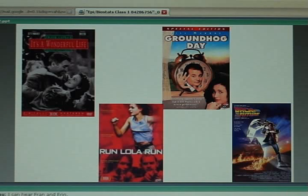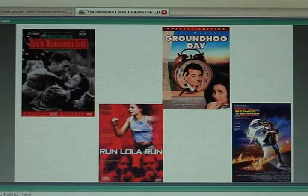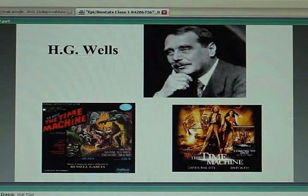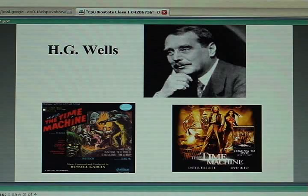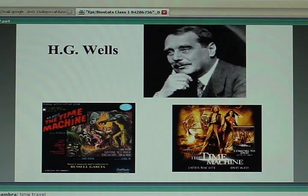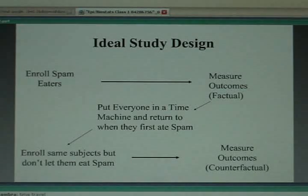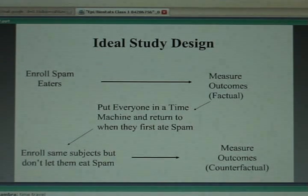Someone in the chat says yes, they've seen all four. So here's the key question: what's the common theme you see in these movies? Someone typed in 'time travel' — and that's exactly it. Moving to the next slide, there are two more movies on this theme, including one based on the H.G. Wells novel The Time Machine. The reason I bring up these movies is that they relate to my ideal study design for figuring out the effect of eating spam. Here's a flow diagram — this is what I would do.